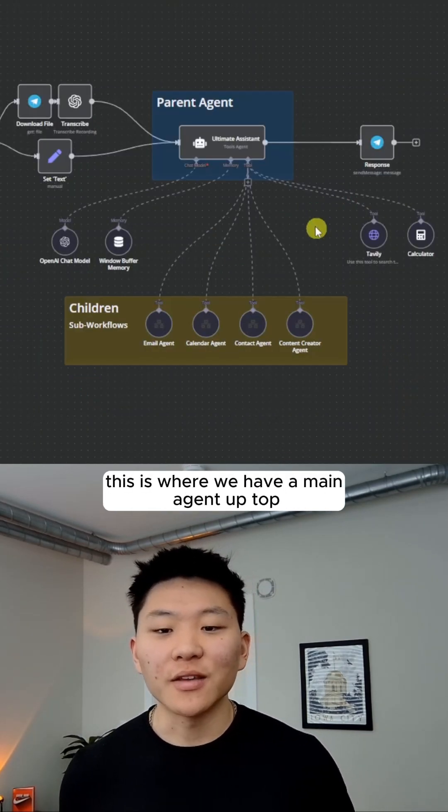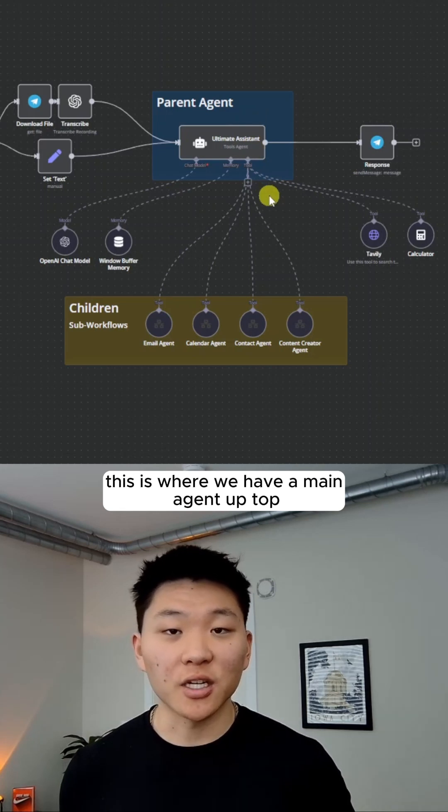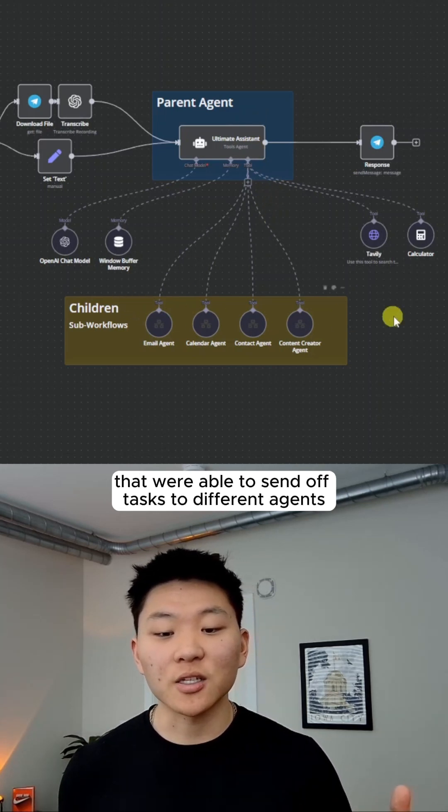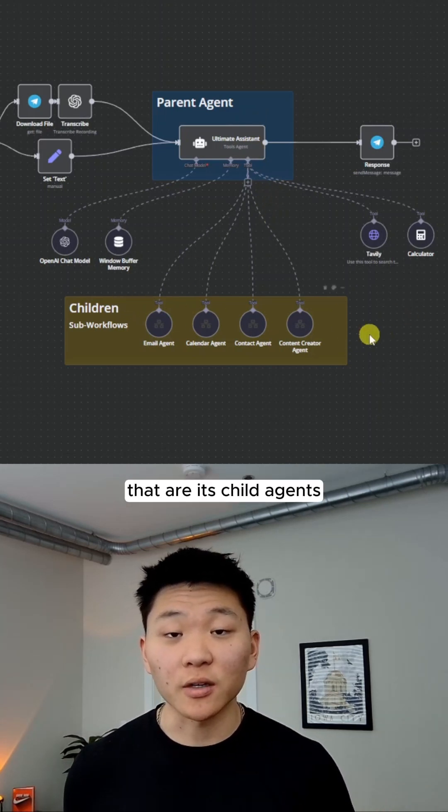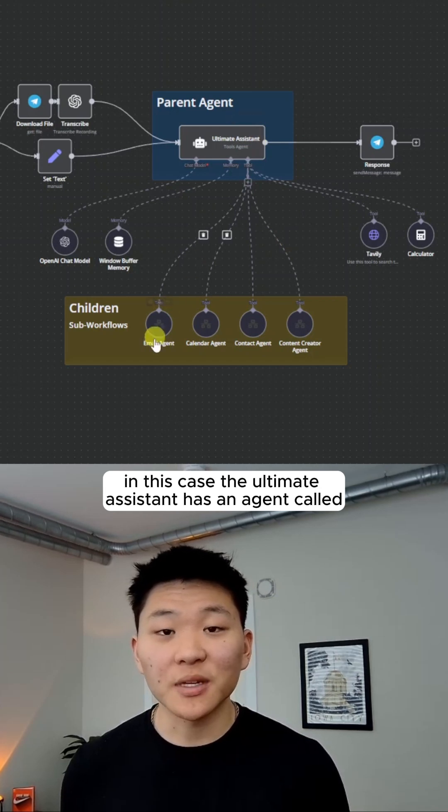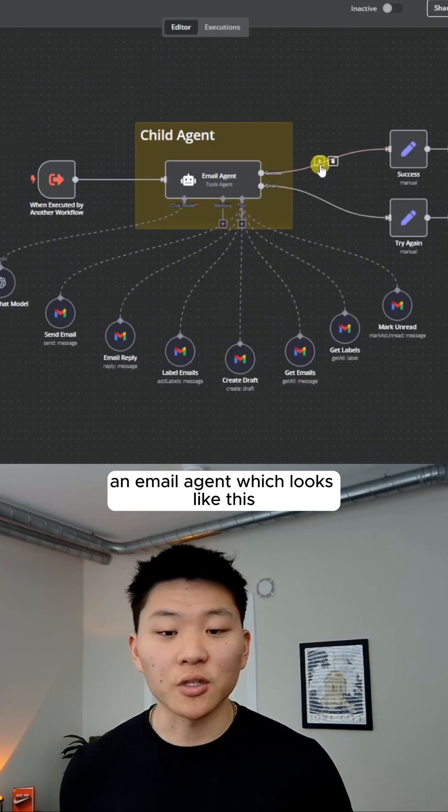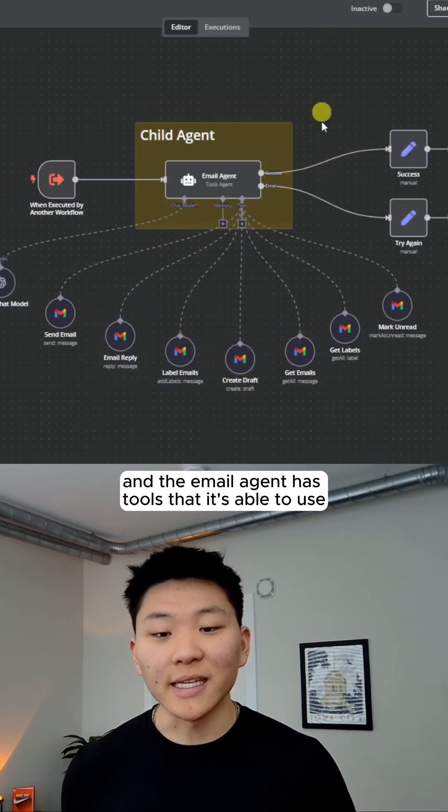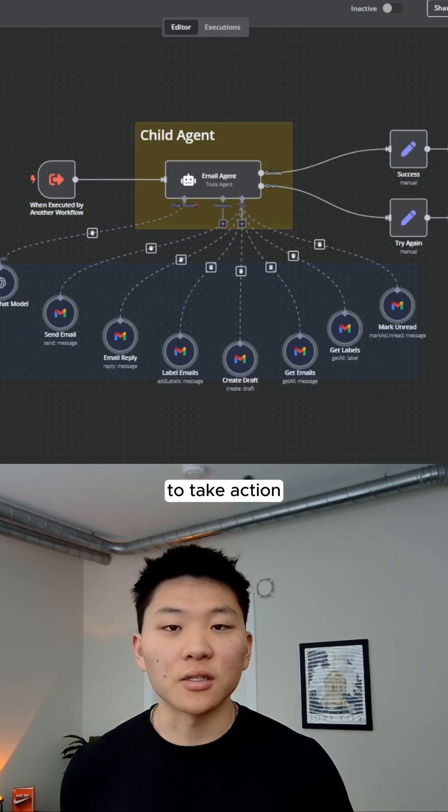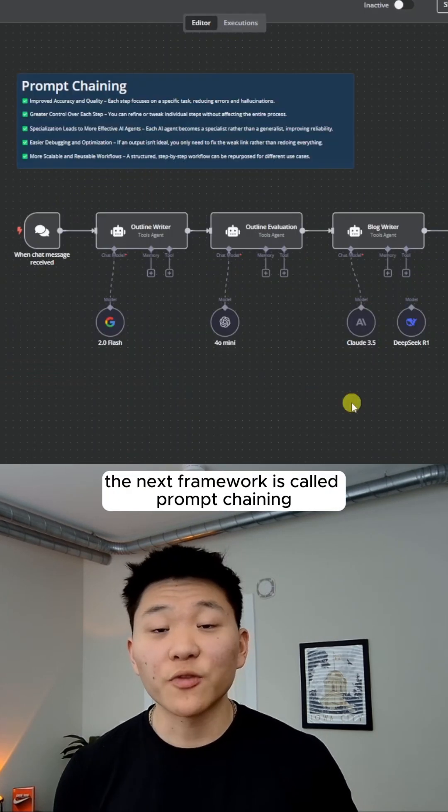This is where we have a main agent up top that we're able to send off tasks to different agents that are its child agents. In this case, the ultimate assistant has an agent called an email agent, which looks like this, and the email agent has tools that it's able to use to take action.